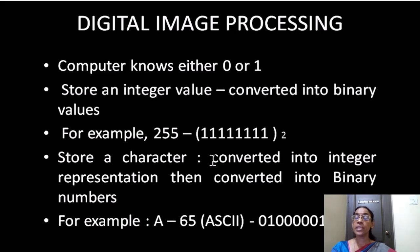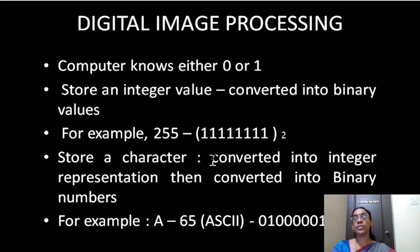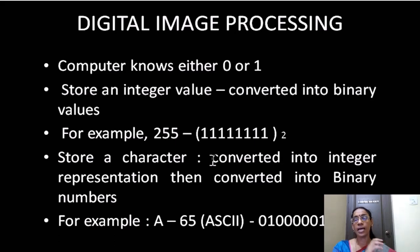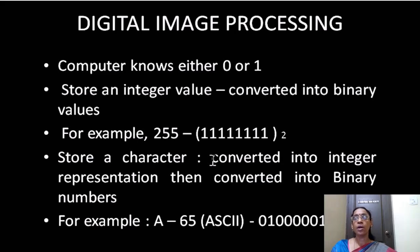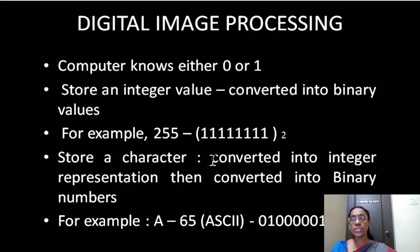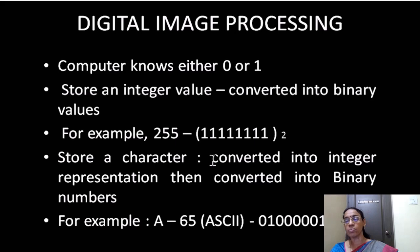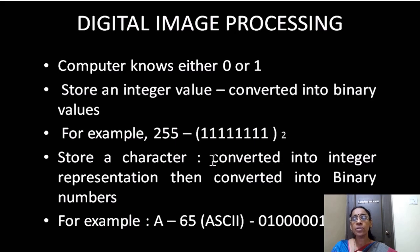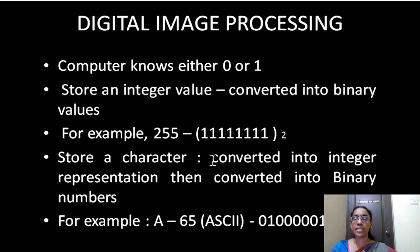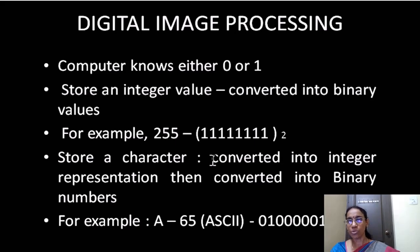Similarly, a digital image is first converted into an integer representation, and then this digital integer representation will be converted into a binary format. If you understand the image representation and storage, then we will be able to understand all the processing techniques in digital image processing.